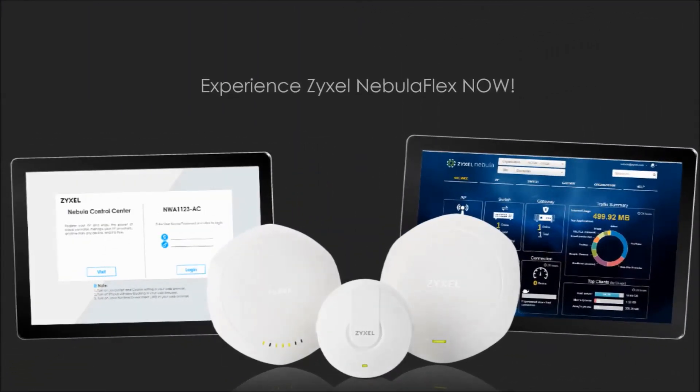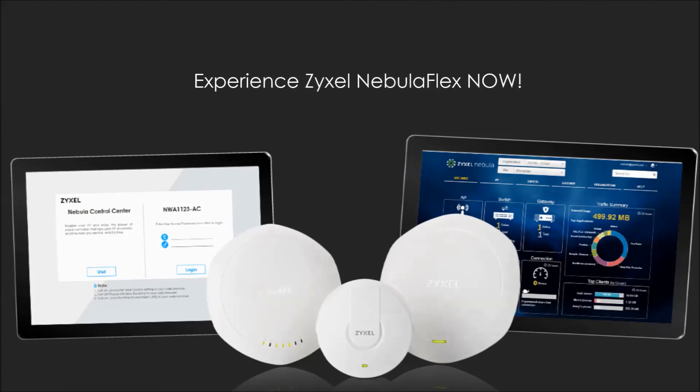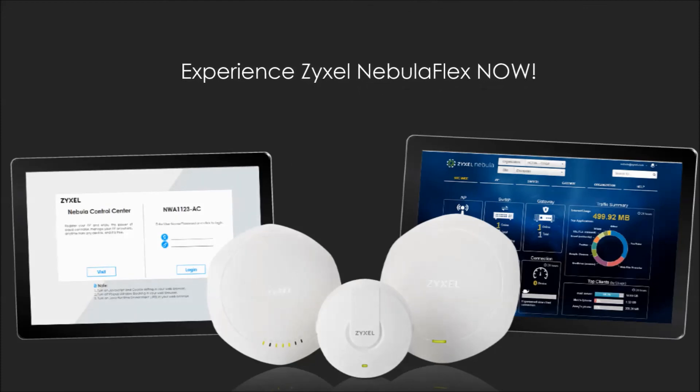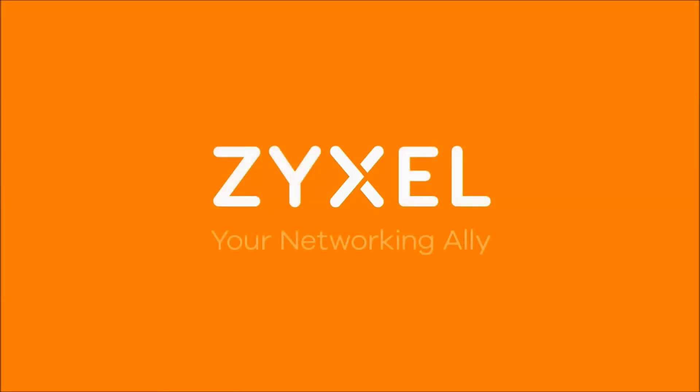Get ready to experience more benefits with the new Zyxel Nebula Flex now. We're Zyxel, and we're your networking ally.